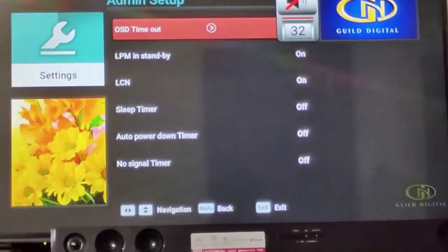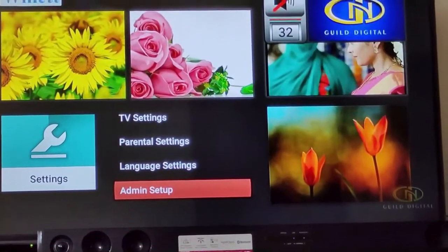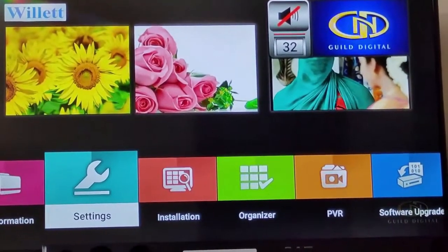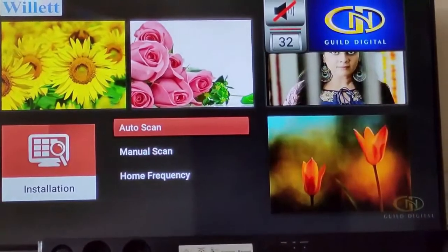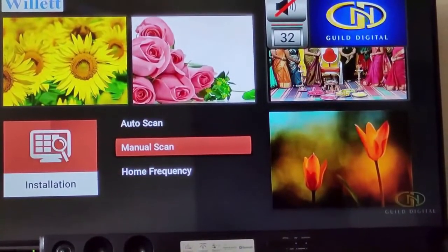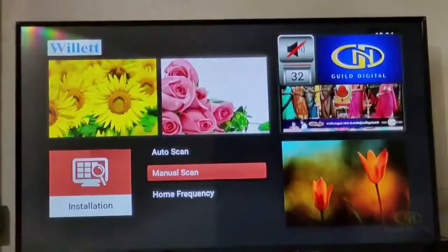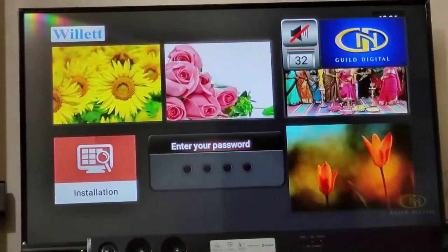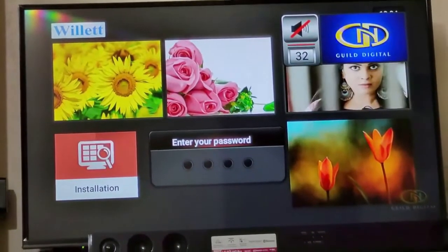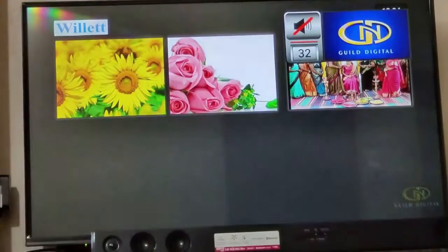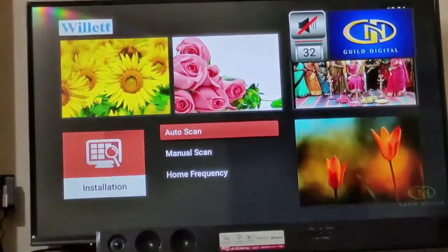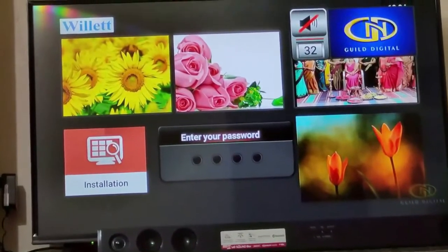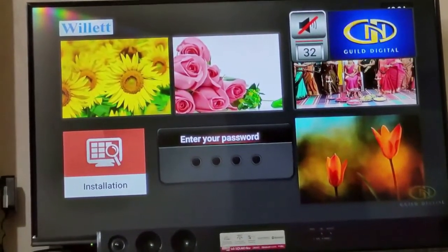Press the menu button once again to come back. Under Installation, we can see how to scan: manual scan, and the home frequency we can also see. Here also we need a password — very important. Everything in this setup is controlled by the password. For auto scan, the settings are changed and scanned automatically, so manually we don't need to do the settings.